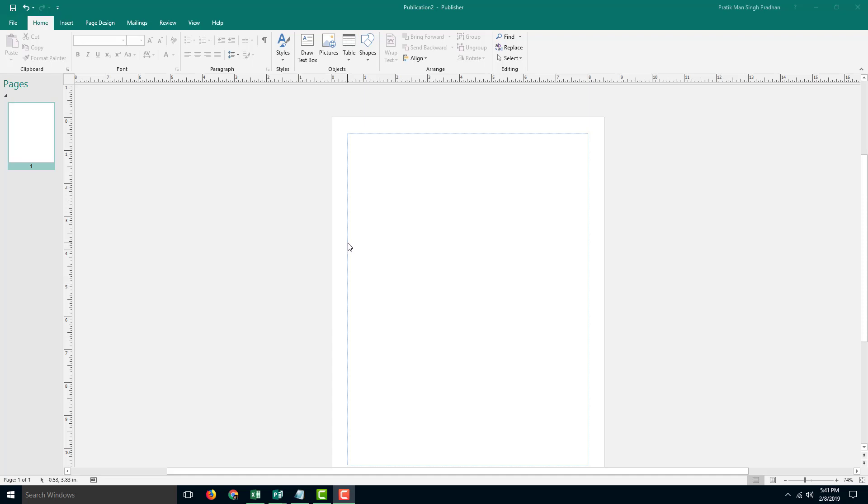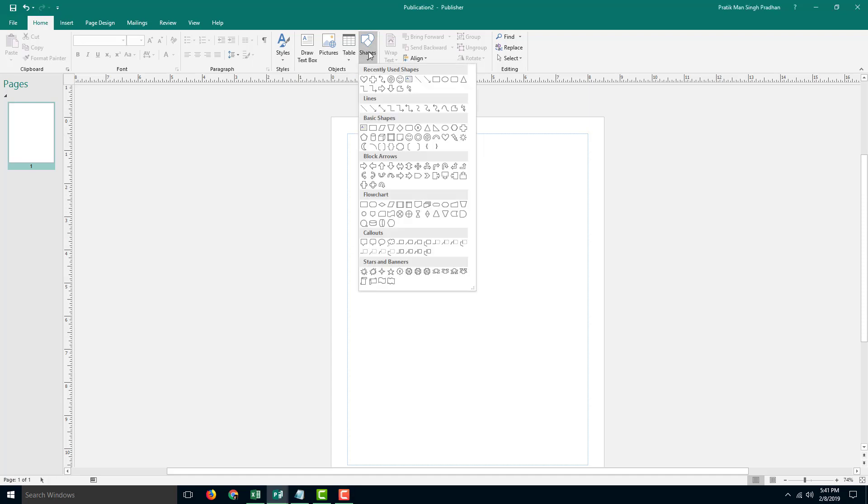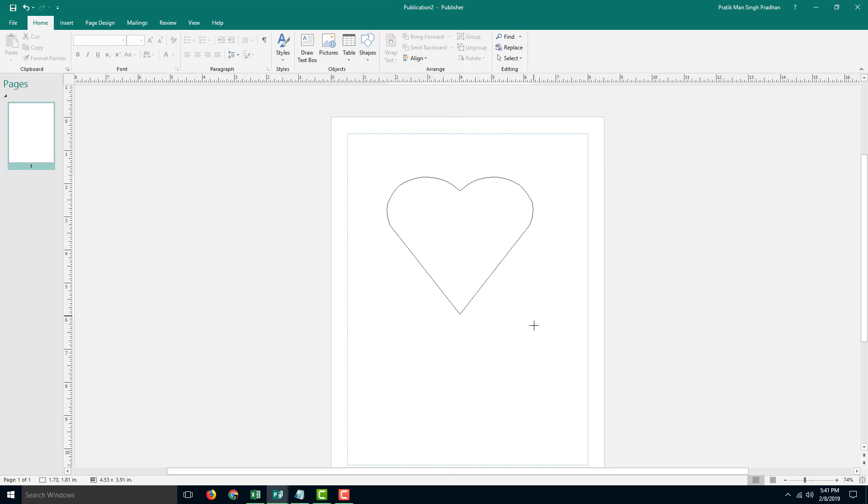Microsoft Publisher gives us a great way to adjust shapes. In order to do that, I can go into shapes right here and grab a shape of my choice, for example, this heart. Just click and drag.